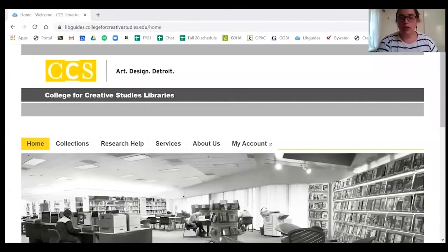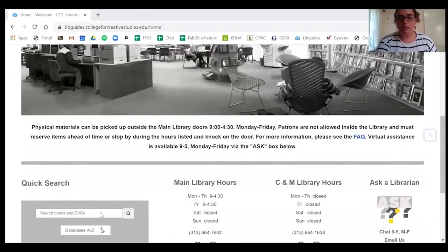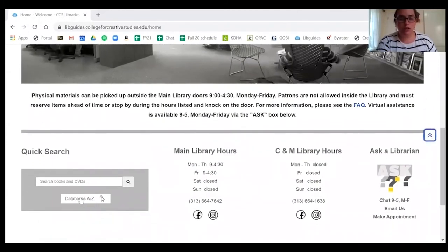Hello, I'm Becca Pad, the library director, and I'll be reviewing the library databases video. I'm going to start by sharing my screen. There are multiple ways to access our A to Z databases list from the library homepage, including under collections. The way I like to access them is by going to the Quick Search and clicking on 'Databases A to Z.'